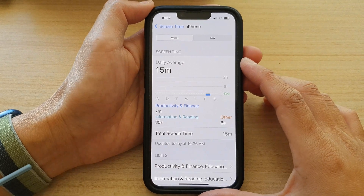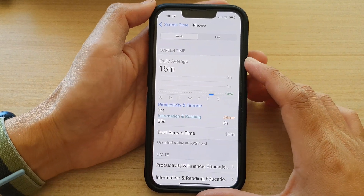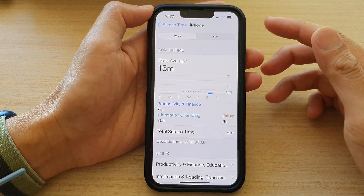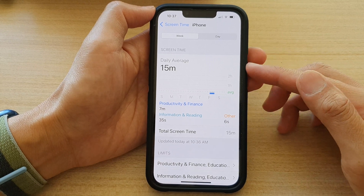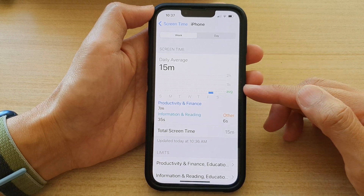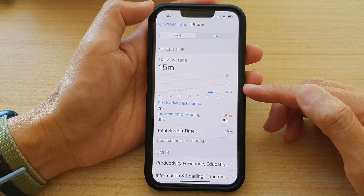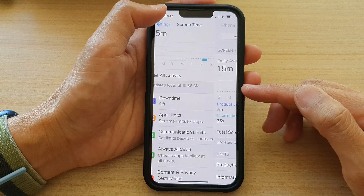Hey guys, in this video we're going to take a look at how you can view your screen time activities and your app limit usage on the iPhone 13 series.